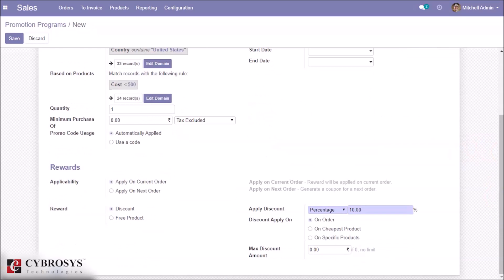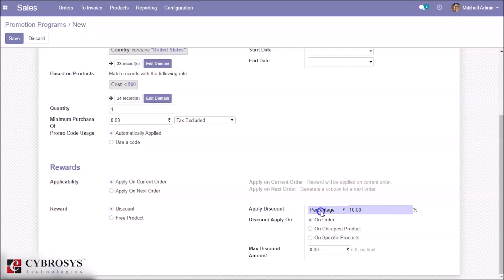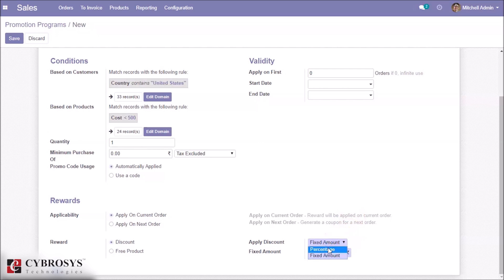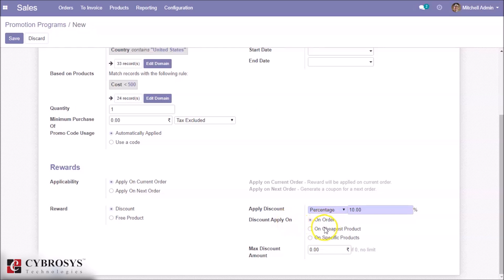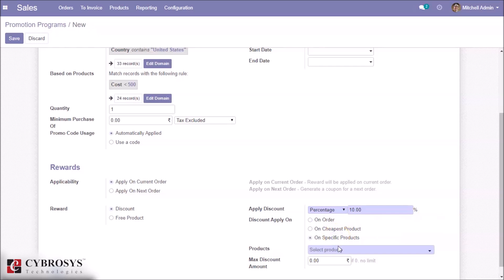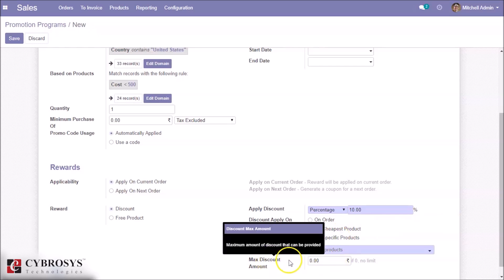In Rewards, we have Applicability: apply on current order or apply on next order. If we choose current order, the reward is applied immediately; if we choose next order, it generates a coupon for the next order. We can select the reward as a discount or a free product. If it is a discount, we can specify whether it is a percentage or a fixed price. For percentage, we can apply the discount on the current order, on the best product on the order, or on a specific product, and we can also set a maximum discount amount.